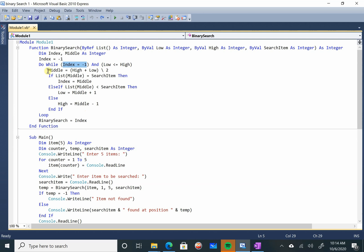Inside the loop, we find the middle position. Middle position is equal to low plus high divided by 2. This slash indicates integer division — so if the answer is 5.5, it will convert to 5 instead.